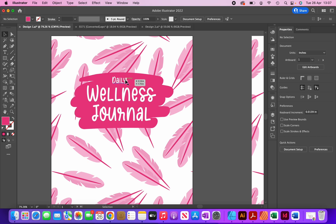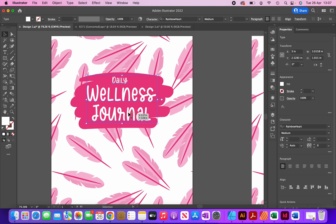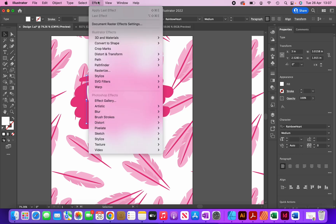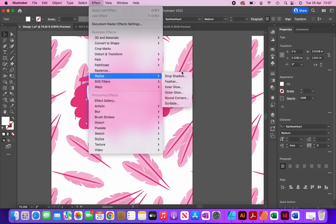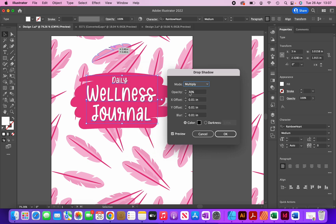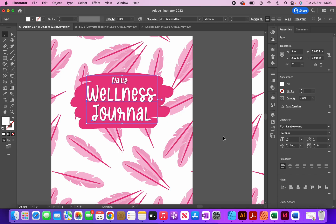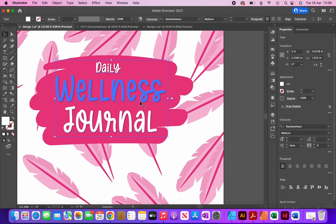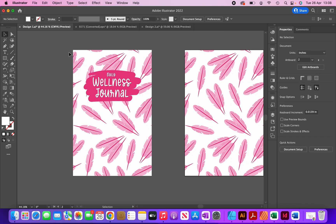To make the text stand out a little bit more I'm going to add a drop shadow. I'll select all of them, then click on Effect, Stylize, Drop Shadow. I already have my presets: 30 for opacity and 0.01 inches for the remaining boxes. This seems about right so I'll click OK. Zooming in you can see there's a shadow around the text which makes it stand out a lot more. I'll then group all of these elements together by selecting all and clicking command G.